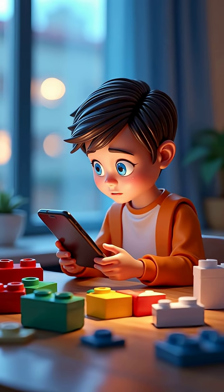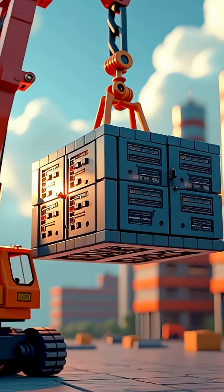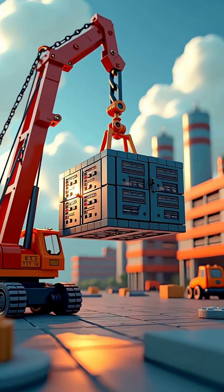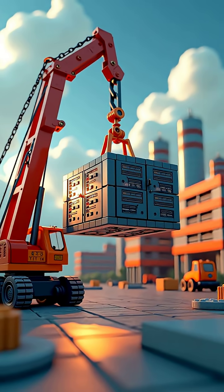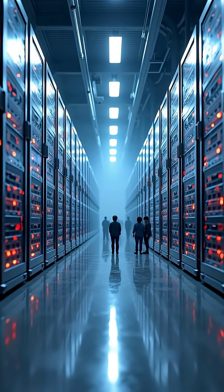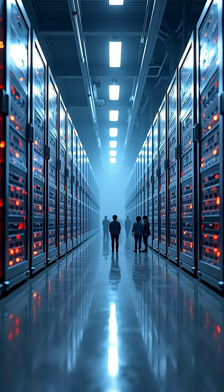So next time you complain about running out of iCloud space, remember. In 1956, you'd need a crane, a warehouse, and a small fortune just to save a playlist.